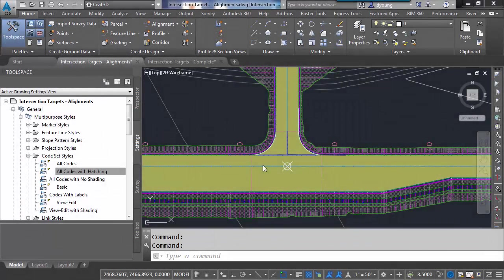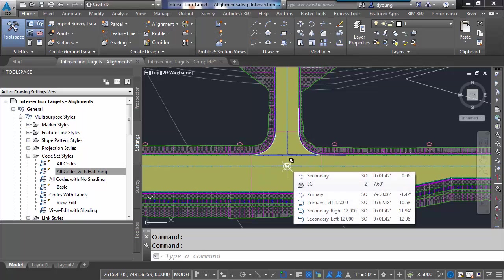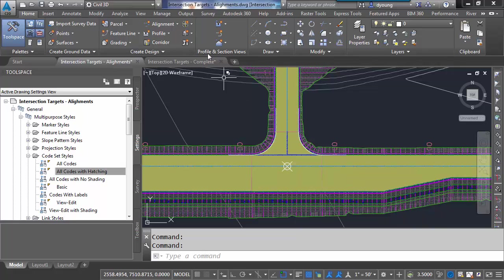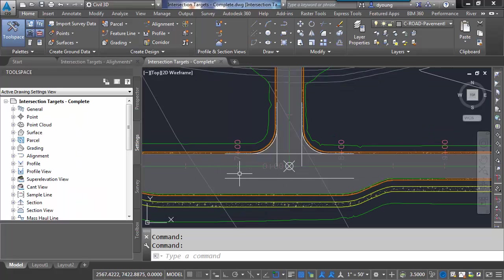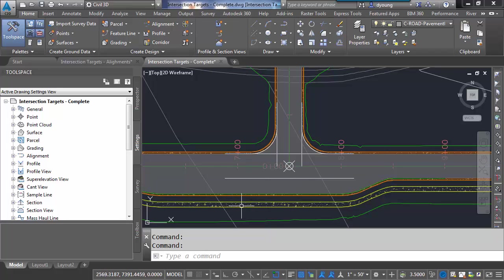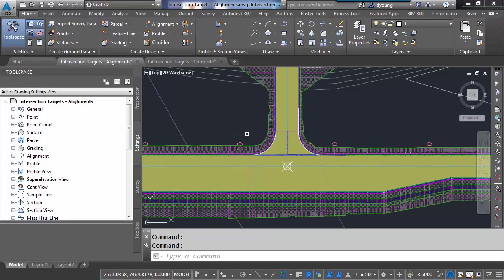The corridor we see in this drawing is rather ugly. It's just a bunch of lines and blobs of hatching and things we really don't want to see. How can I make this look more appropriate, such as this drawing over here? I've got a nice gray pattern for the asphalt, I've got concrete sidewalks, and I don't see all of those link lines. So how do I get to this from here?